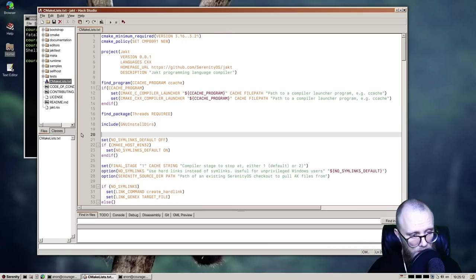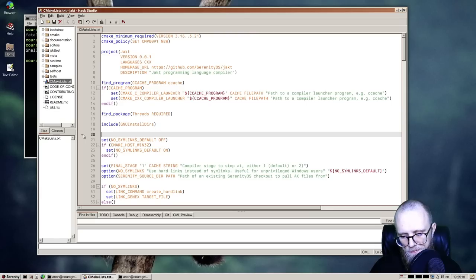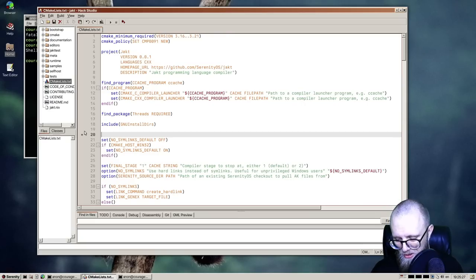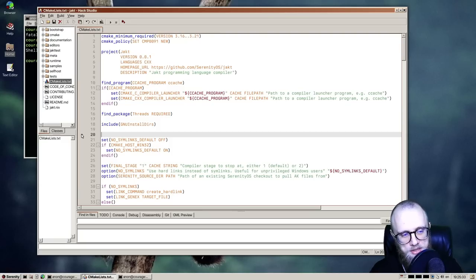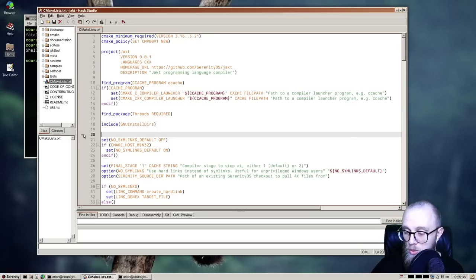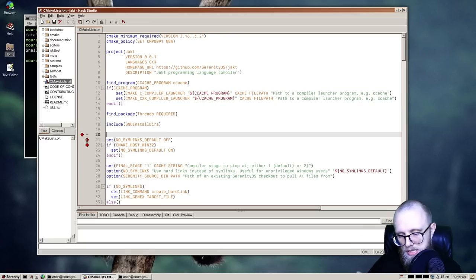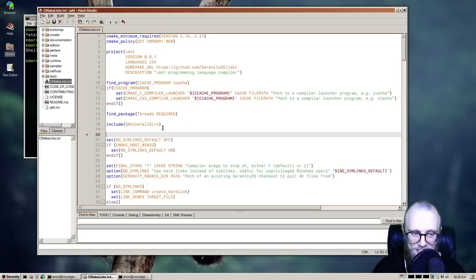These little markers in the margin of the text editor next to the line numbers — I think we call them gutter indicators — used to be implemented in a very bespoke way for Hack Studio. As it turns out, they might be useful in other programs that use text editors. So Sam built a more generalized API for adding gutter indicators and ported all existing indicator use to this API. Here you can see both a breakpoint and a Git indicator showing at the same time, which is nice.